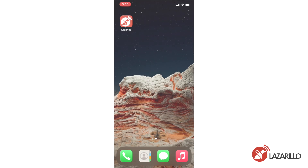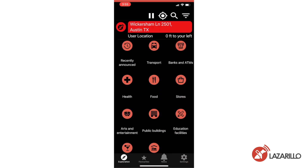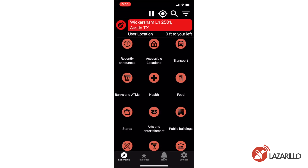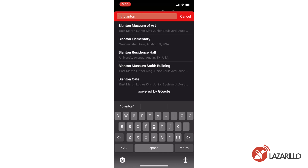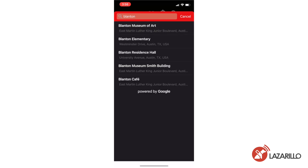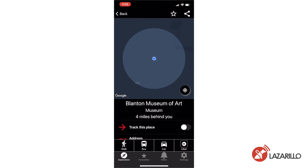One of Lazzarillo's most unique functionalities is the Favorites feature. Any location in the Lazzarillo app can be added as a favorite, saving the location in the Favorites tab for users to revisit quickly and easily. To save a location as a favorite, simply select the Favorites button on the top corner of any location screen.